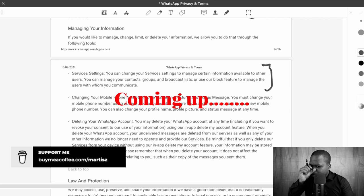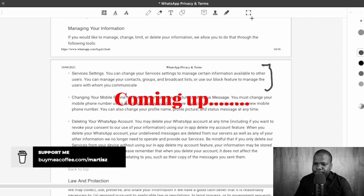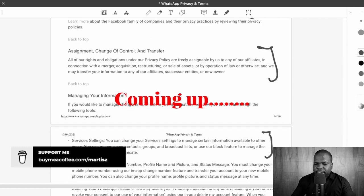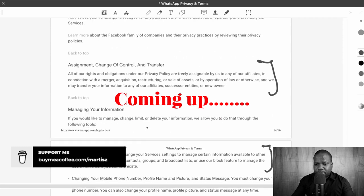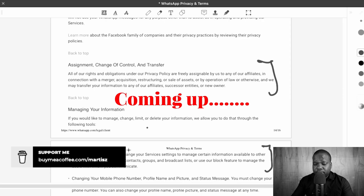So changing your mobile phone number, deleting your WhatsApp account — you may delete your WhatsApp account at any time. This is how you can manage the information: you can delete your account, change your phone number, or change the settings. Only those four options. Those are the only four options that you have.